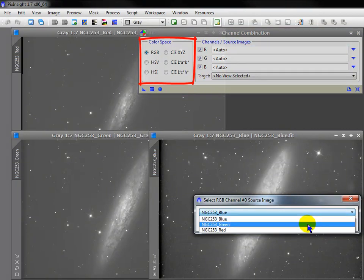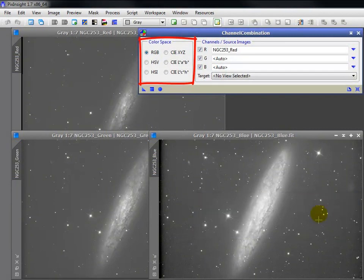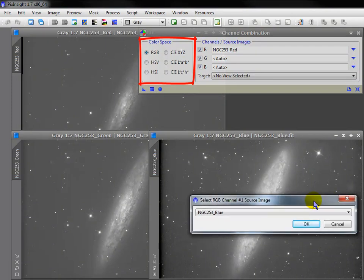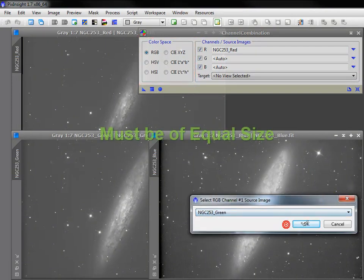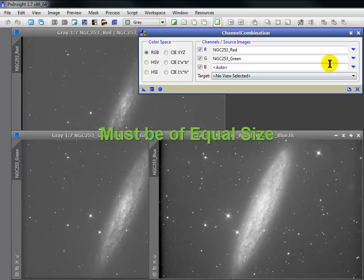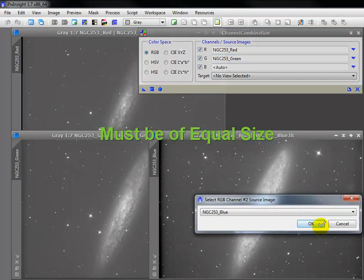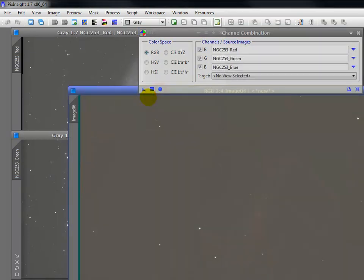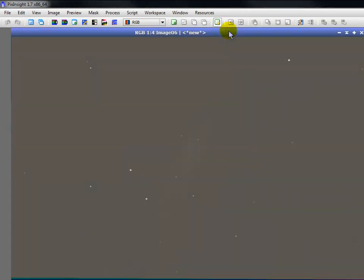While it supports several color spaces, here we select RGB. Assign the appropriate images to their corresponding channels. Apply global and here's our trichromic RGB master. Unlinking channels in the auto stretch may yield an improved appearance.